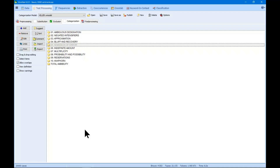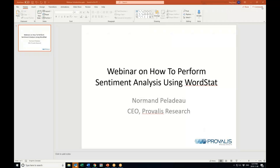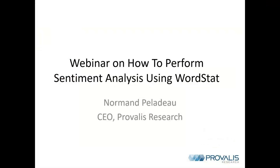Thank you for attending the webinar. A recording will be posted on our website, likely later this afternoon or by tomorrow morning. We'll be doing a follow-up webinar on using WordStat for sentiment analysis — possibly early December or mid-January. Check our newsletters, social media, and website for an announcement. If you have a subject you'd like us to cover in future webinars, please send it through the contact form on our website.